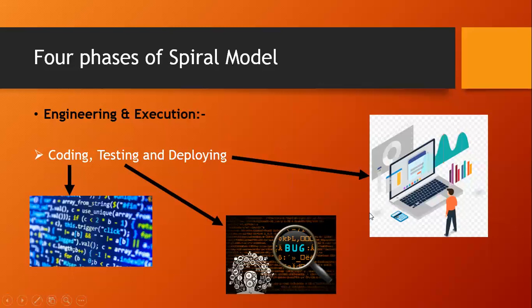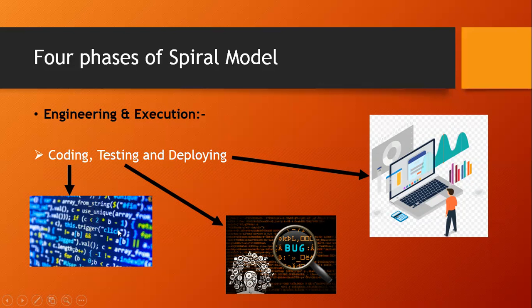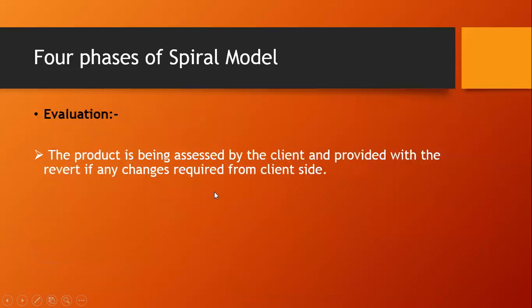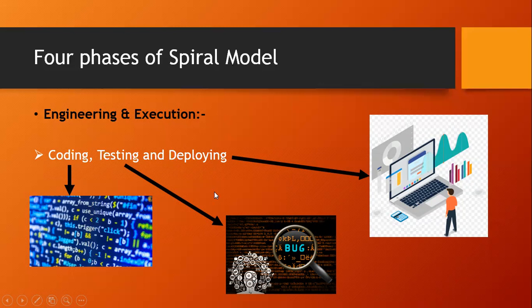In testing phase, the tester finds the bugs from the developed software. It also checks whether the software is running as per the requirement of the client. After testing is completed, the next phase is about deploying. So the software is deployed in the client's environment. That environment can be production or development.